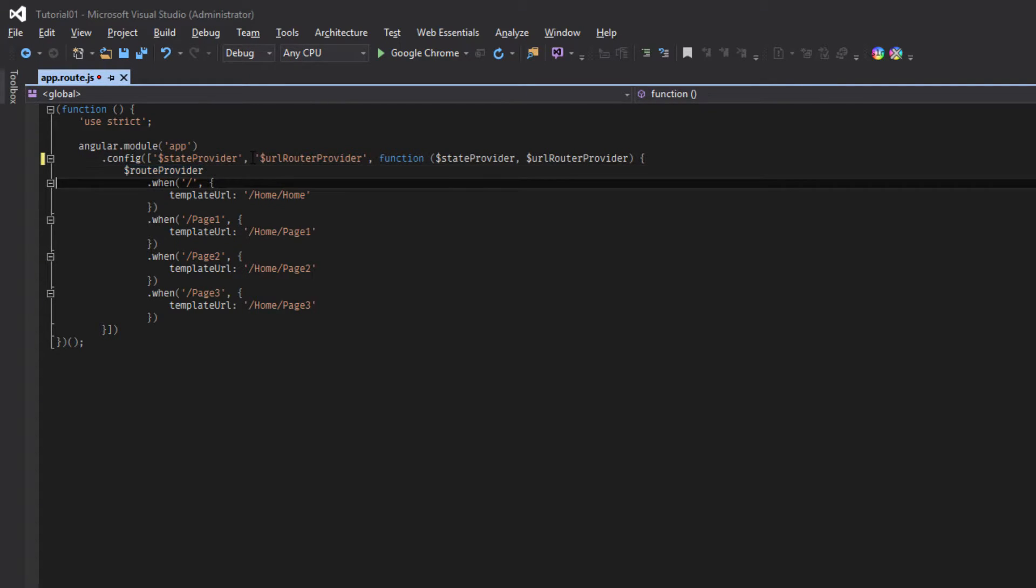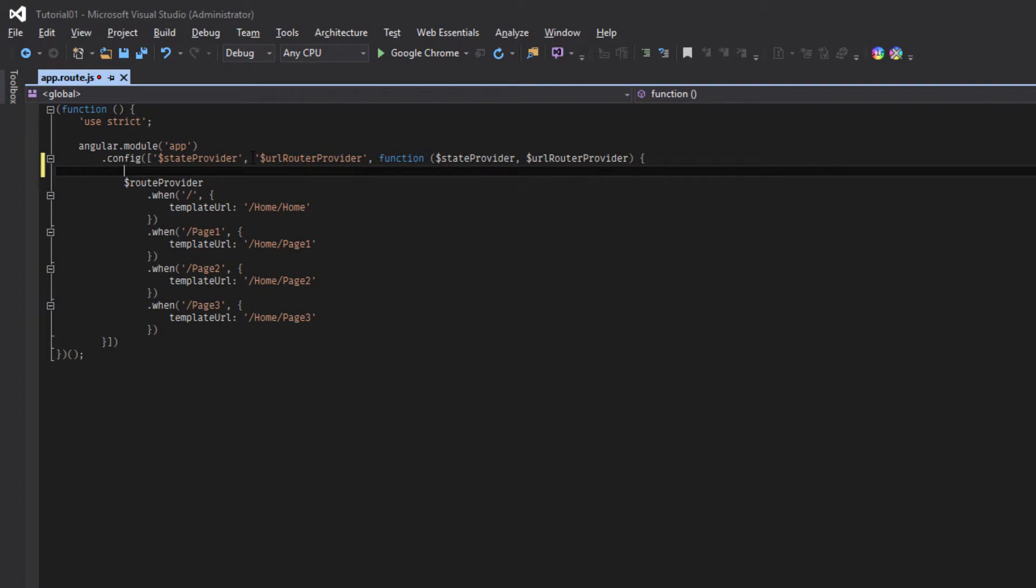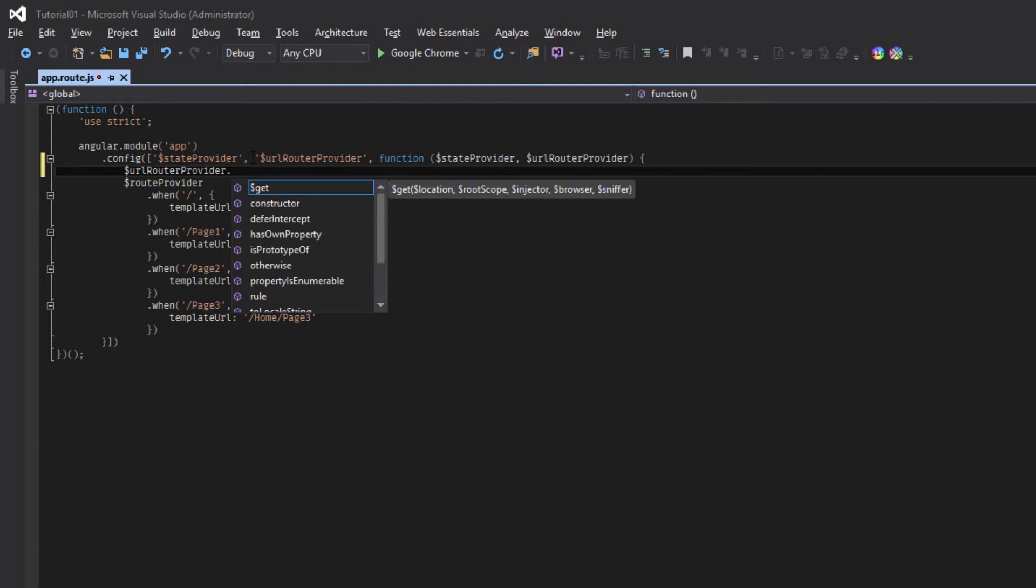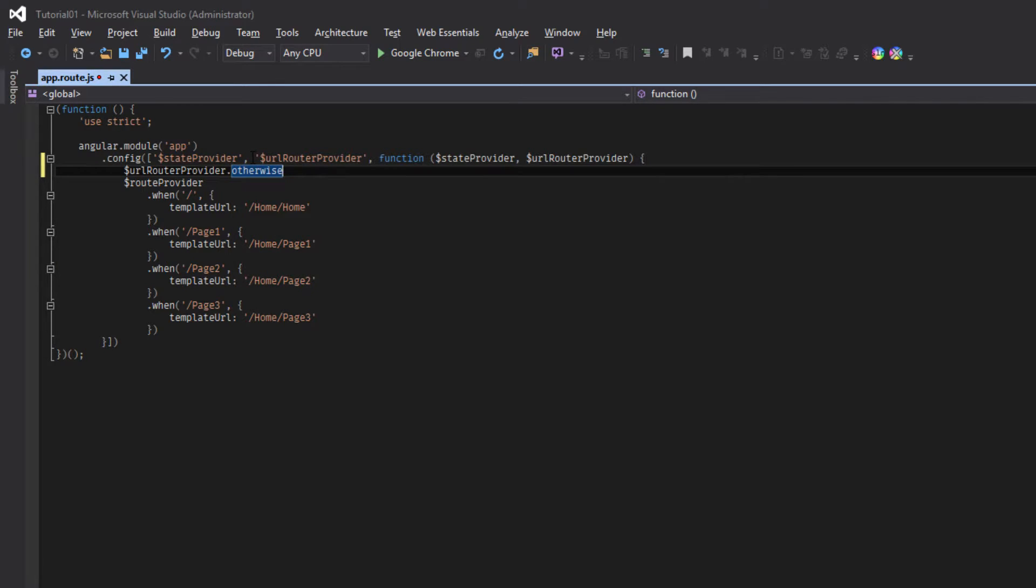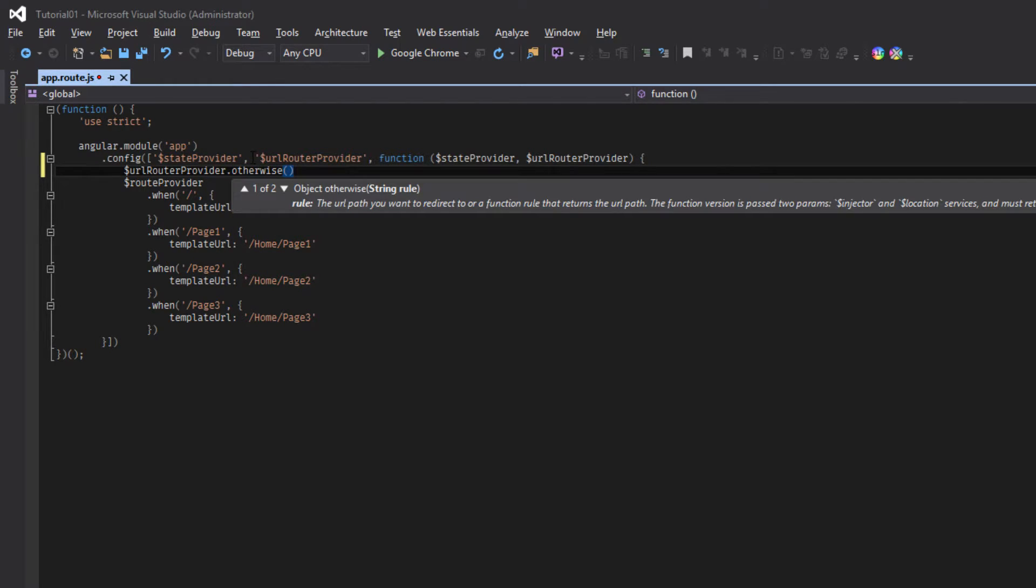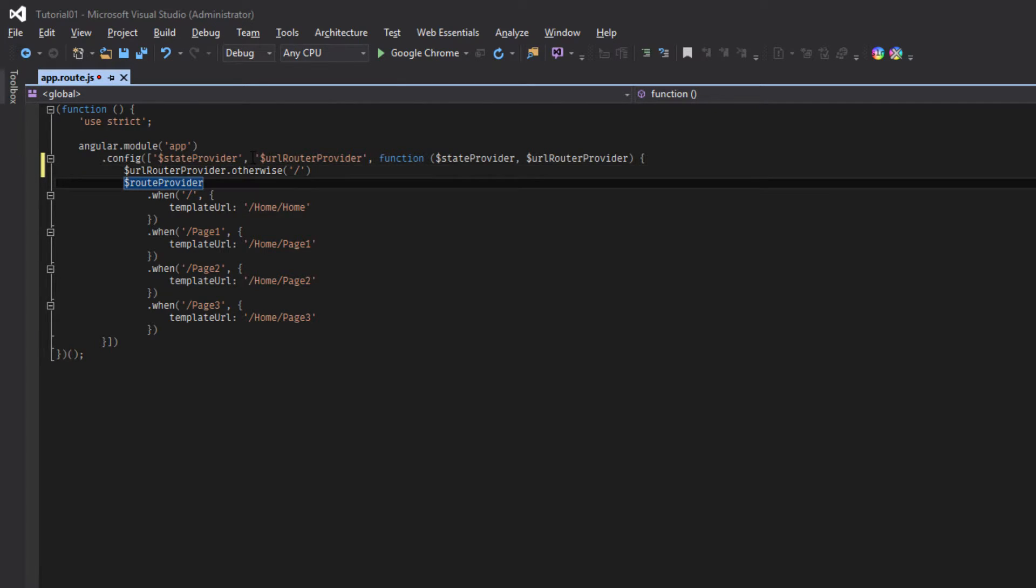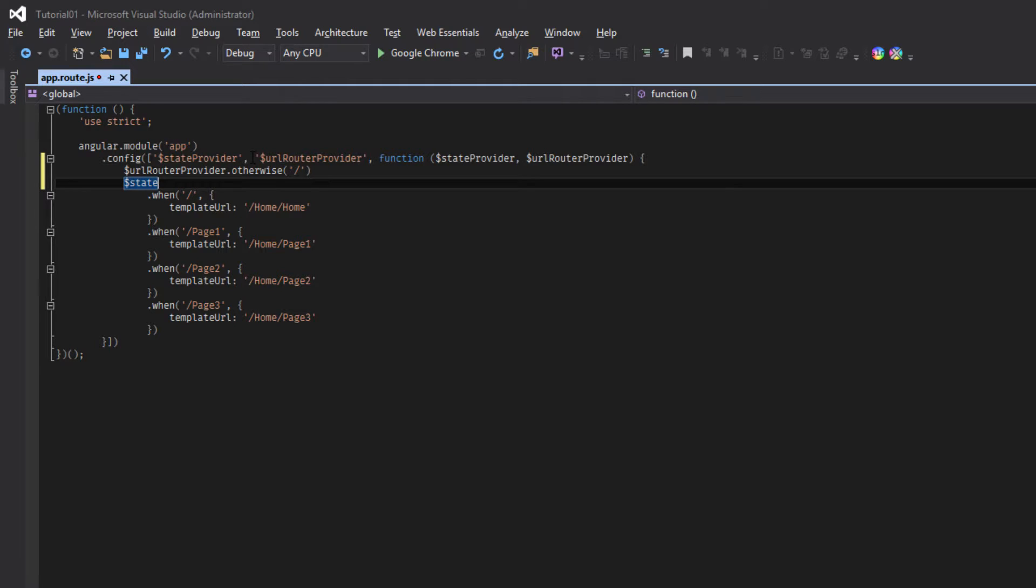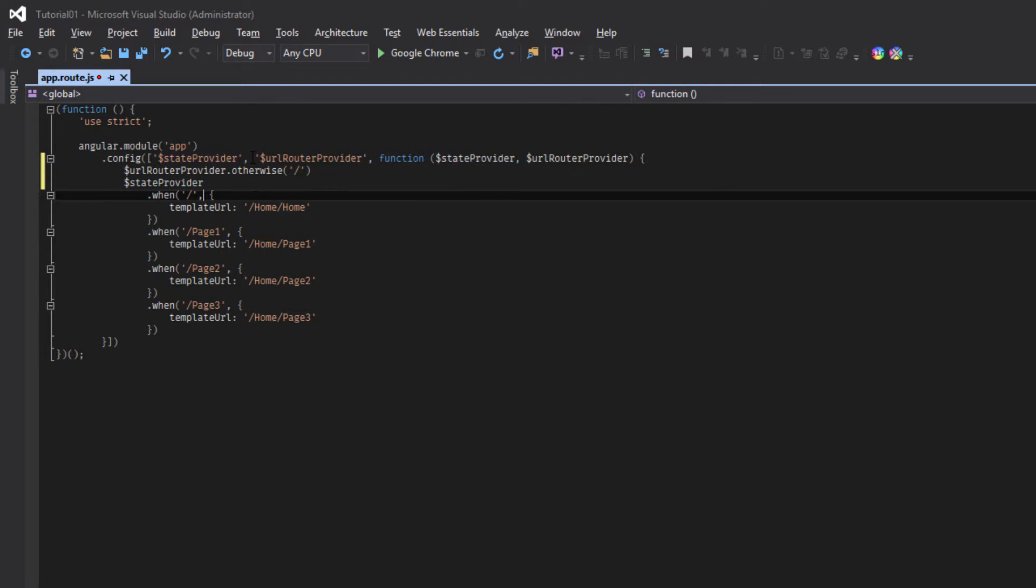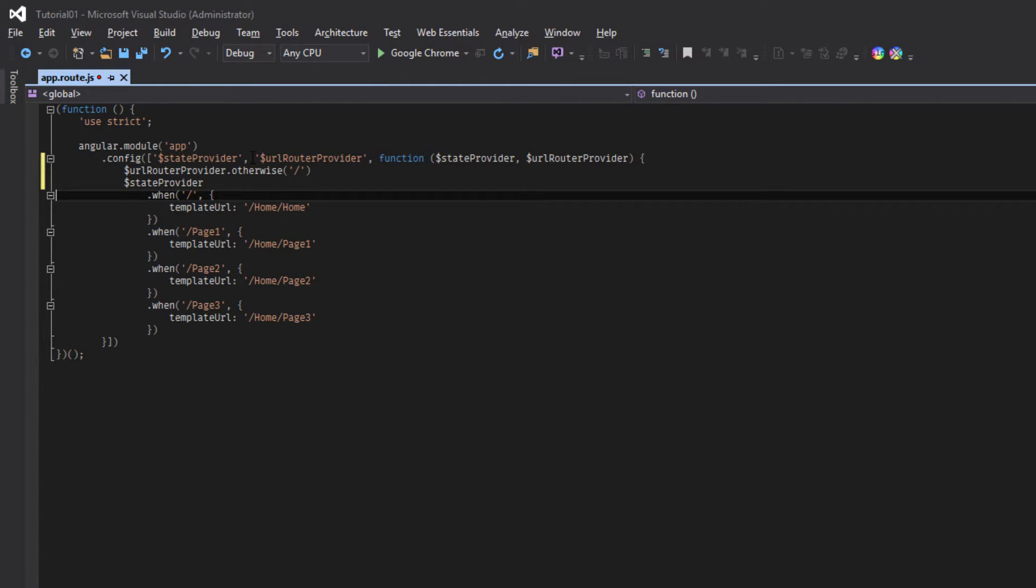Here, with URL router provider, otherwise, state provider. And here, in place of route provider, we will be using state provider. And in place of when, we will be using state.